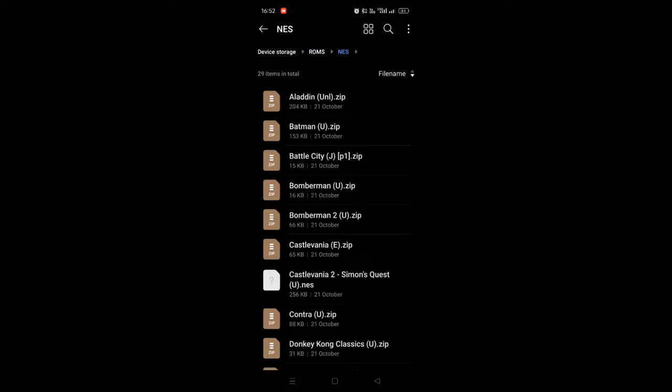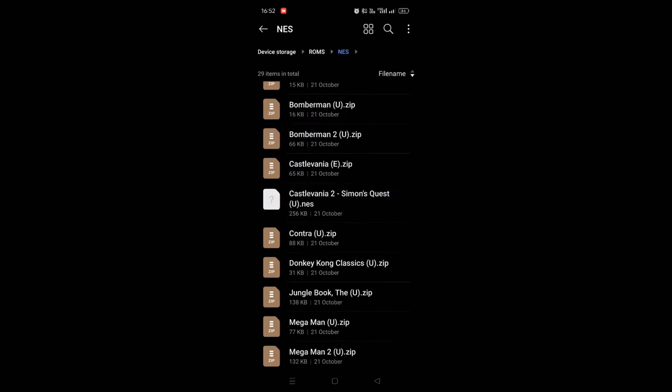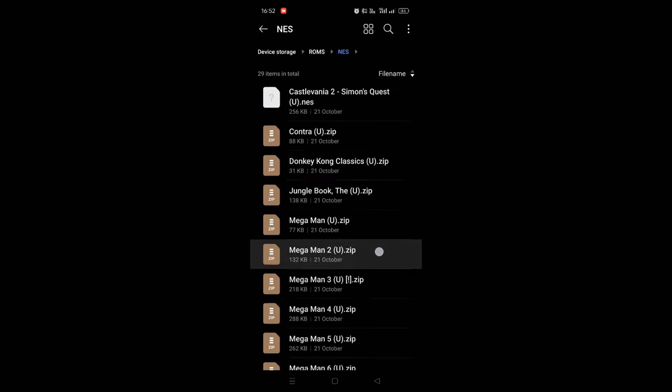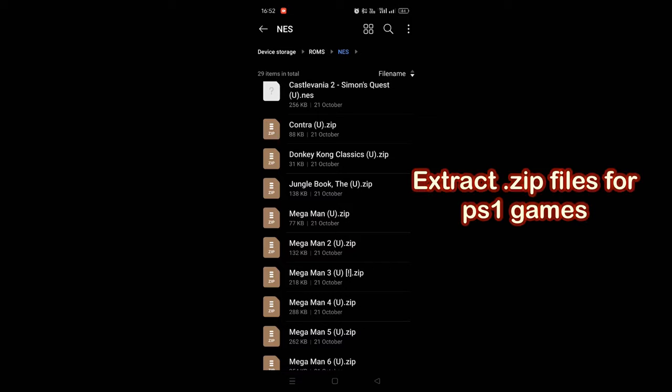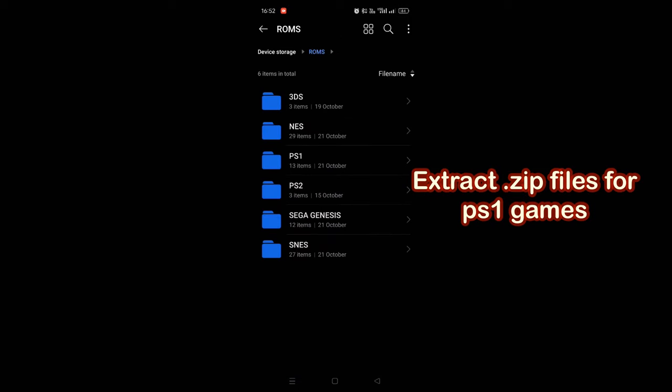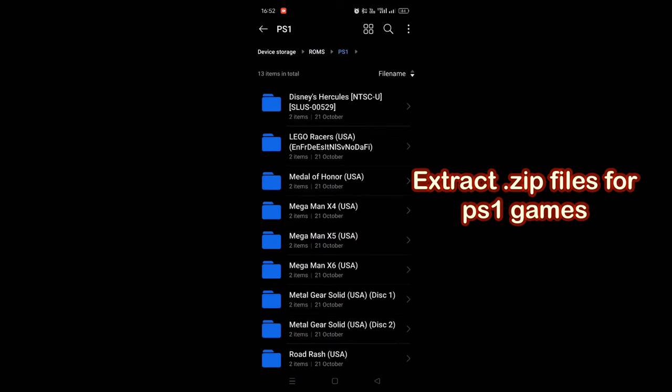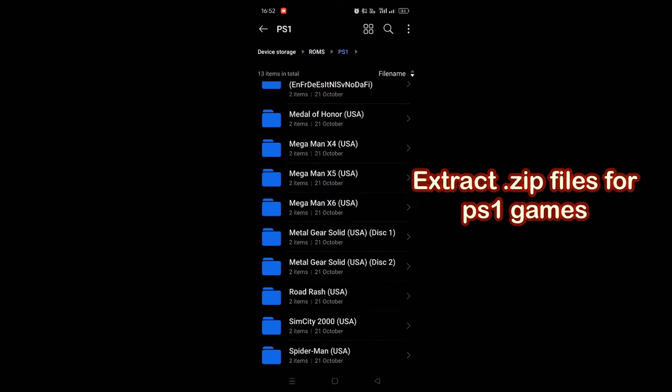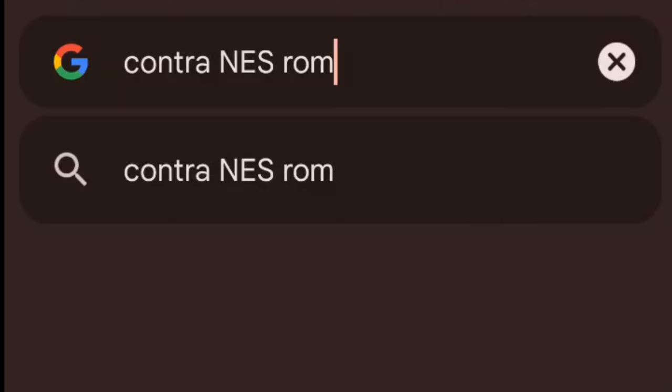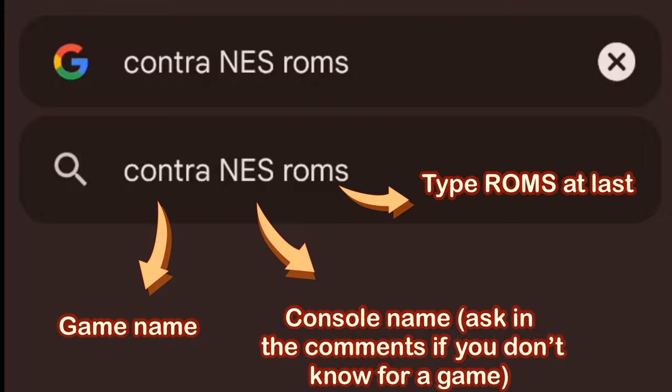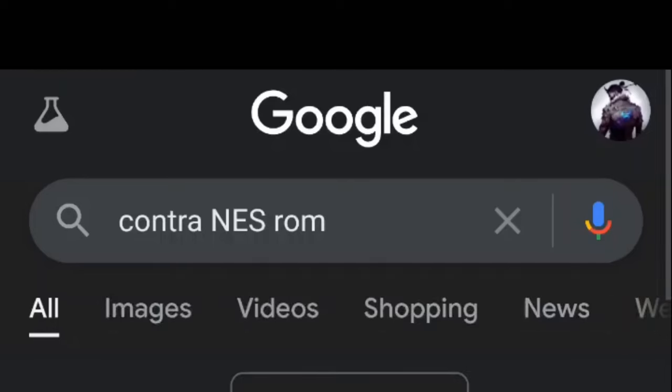But before that, I would like to show you how the files are. You can just keep them in compressed form for most of the games, but extract PS1 games. And this is how you have to search for games.